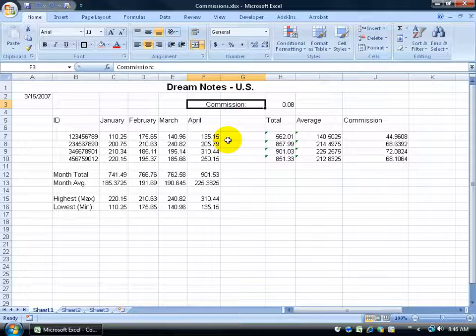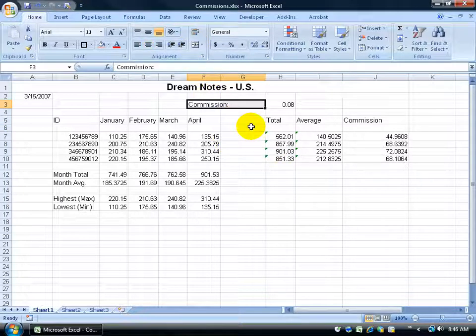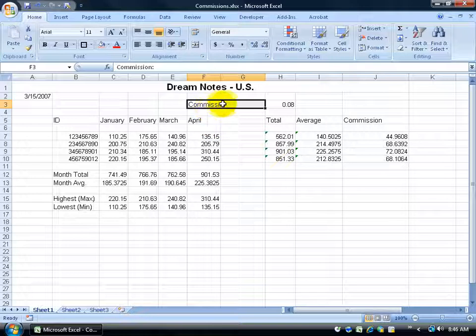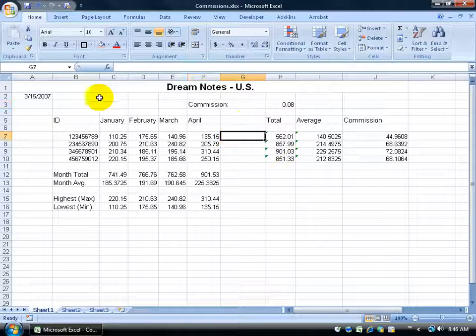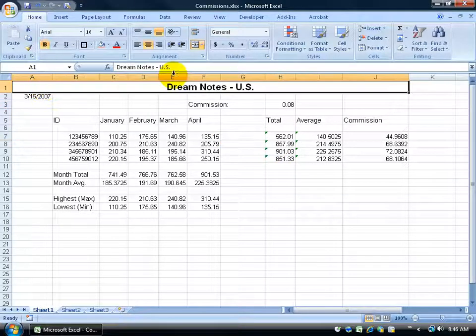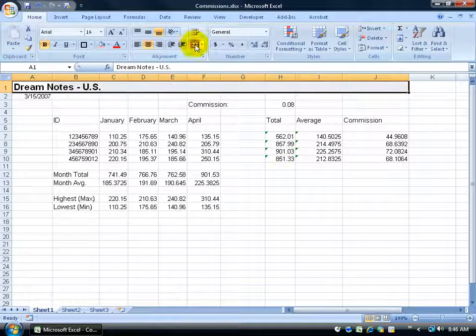Or let me undo that so it's merged again. I can just click on the merge and center, and that will also unmerge it because it can't merge the same cells that have already been merged. So its only option is to go backwards and unmerge the cells.